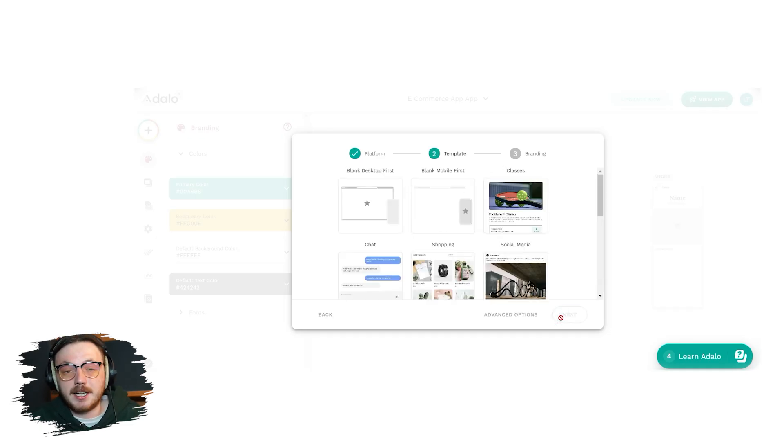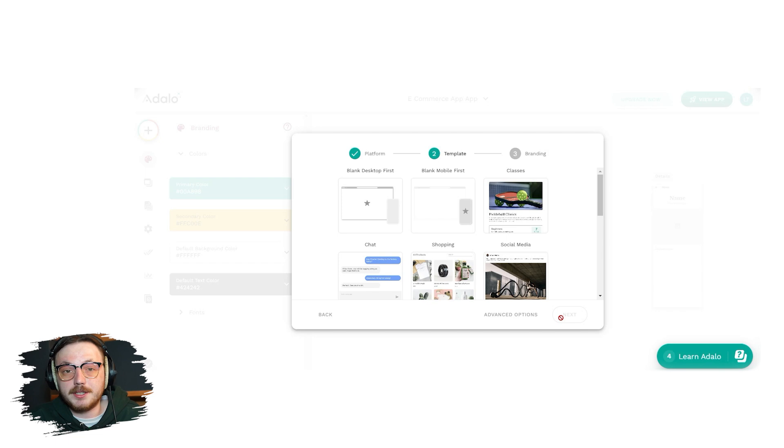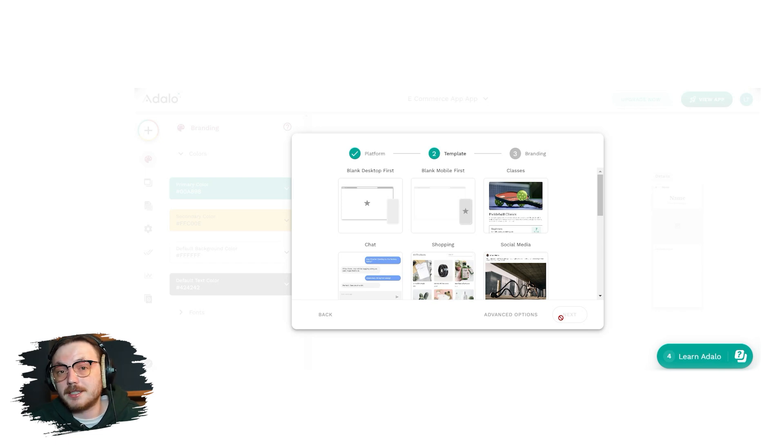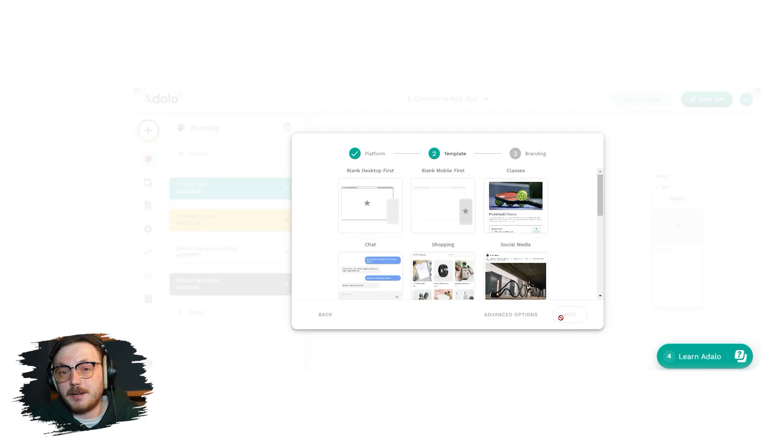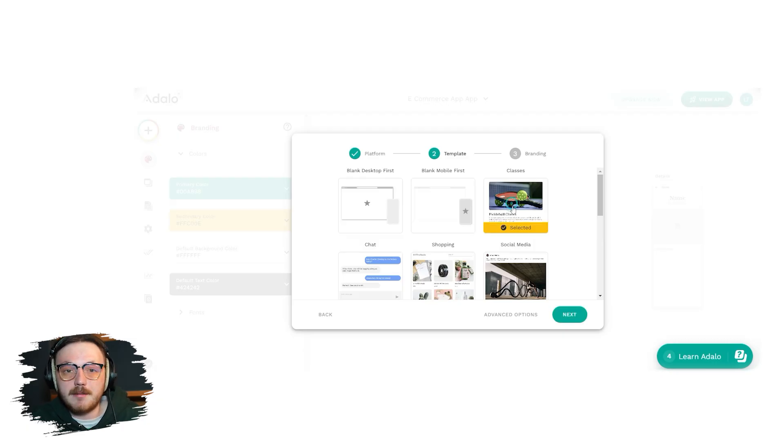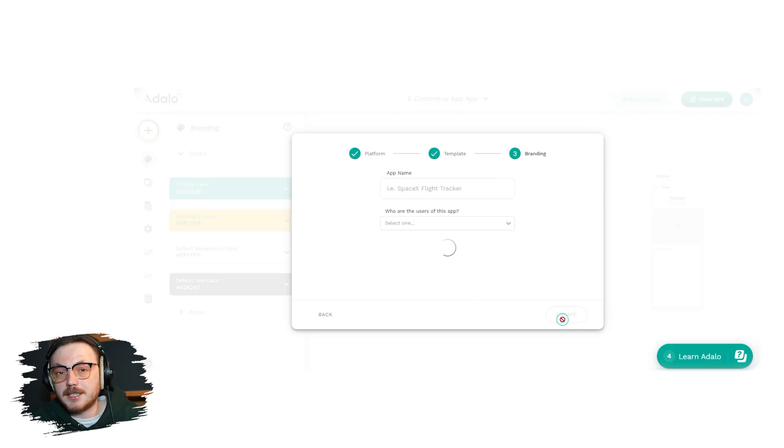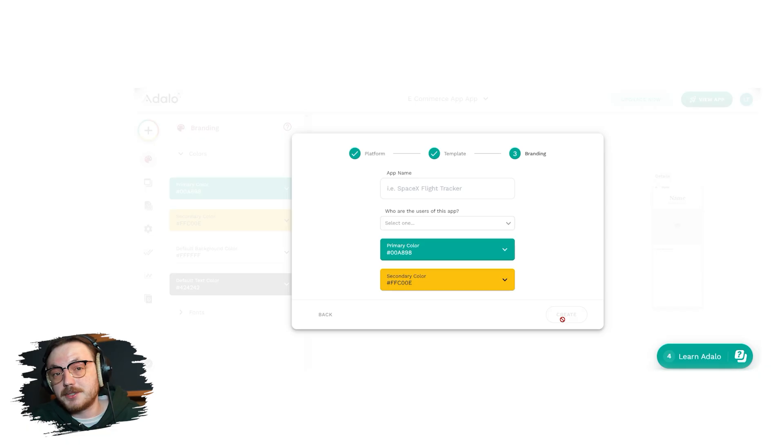The next stage is template selection. In this step, you'll have two choices, starting with a blank app or selecting a pre-designed template. We'll choose the template option for this tutorial. From the available templates, let's select a social media template. After selecting it, click next to proceed to the final stage.